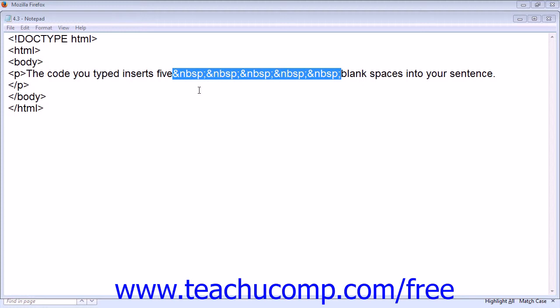Since blank spaces are not available on your keyboard, you must use the entity ampersand NBSP semicolon for each extra space you wish to add.